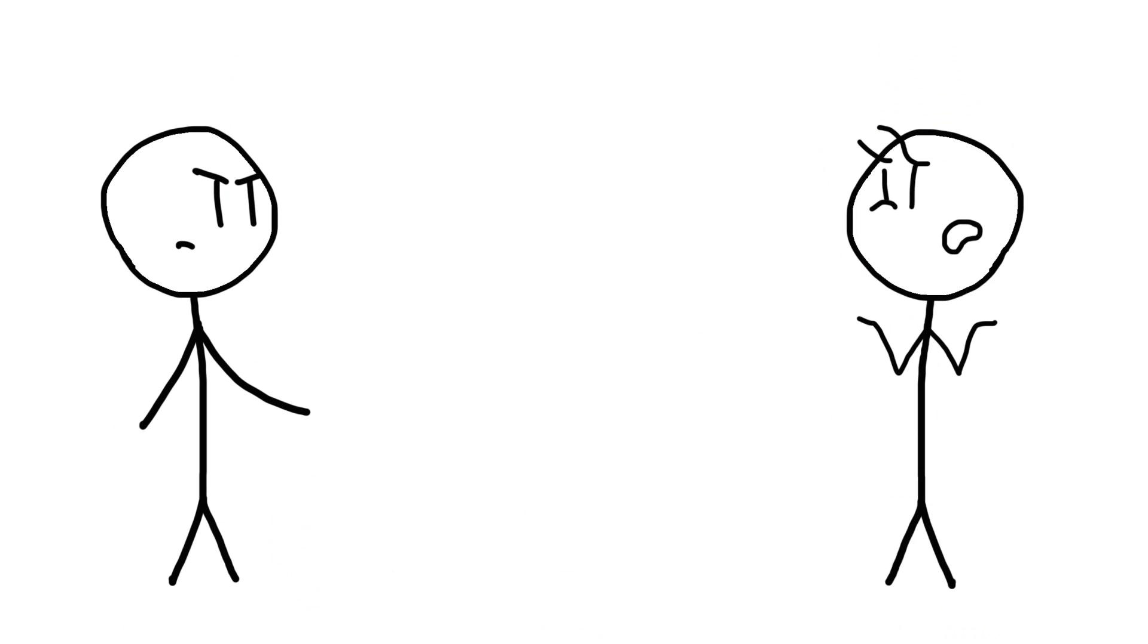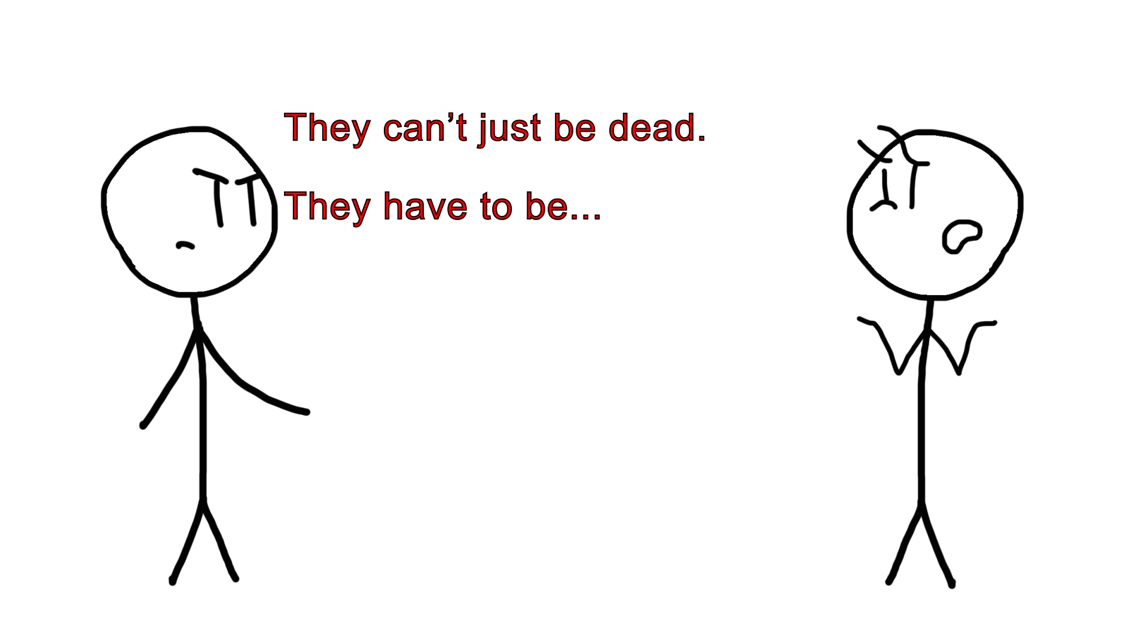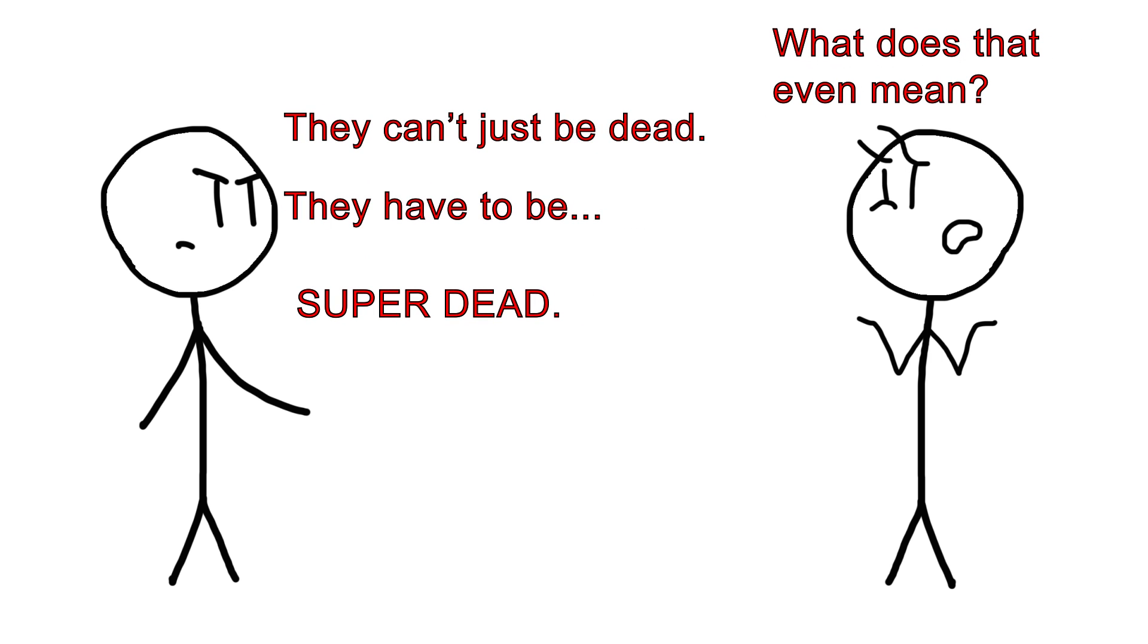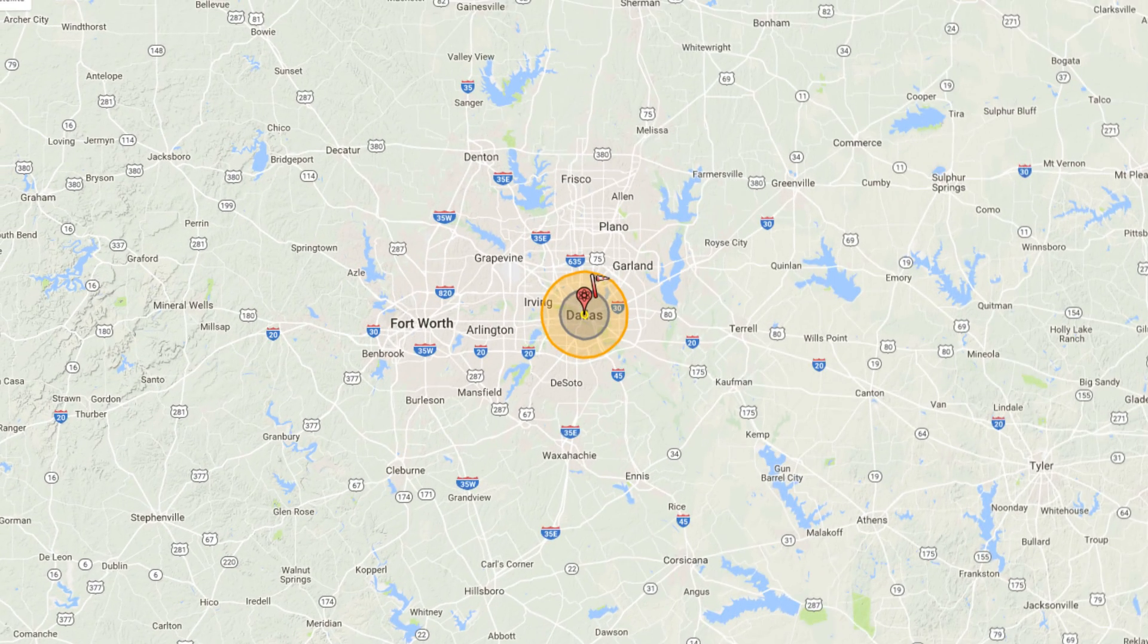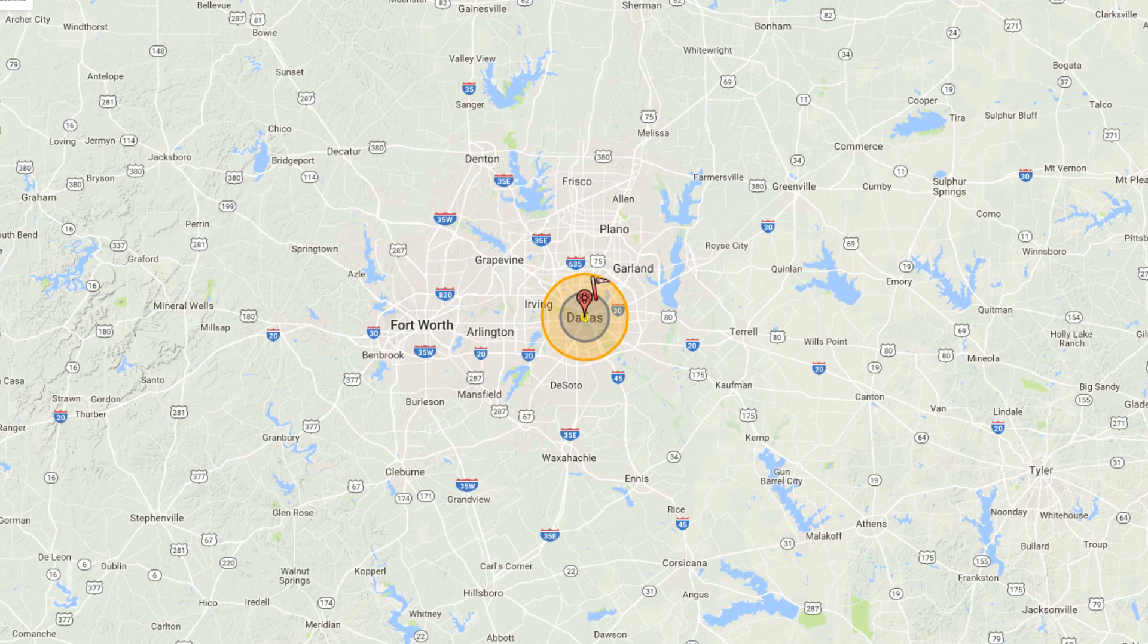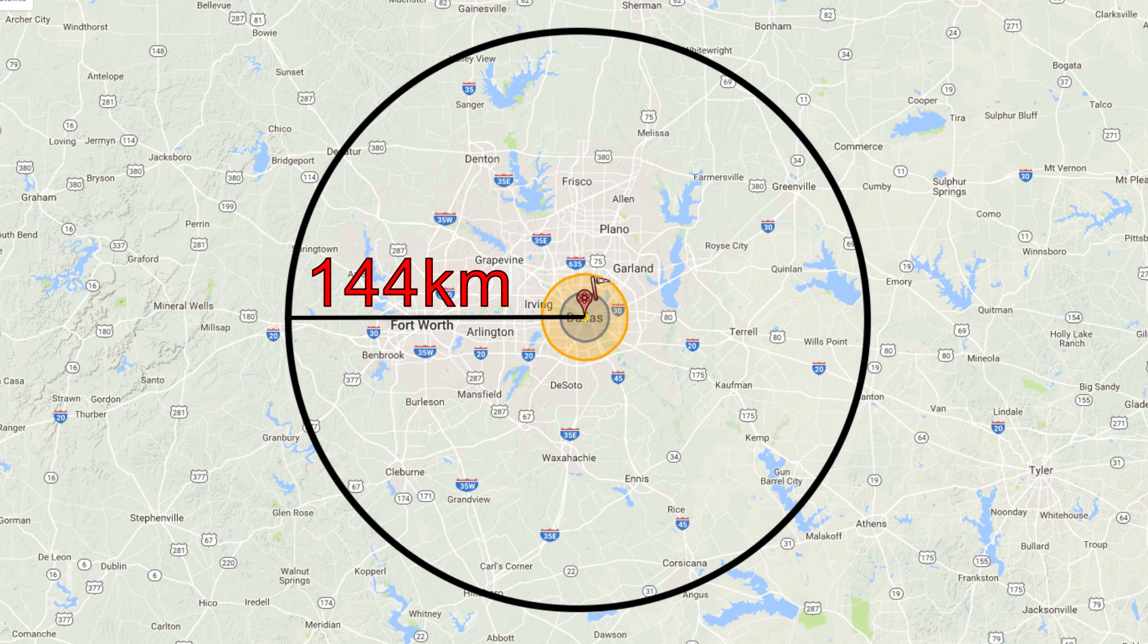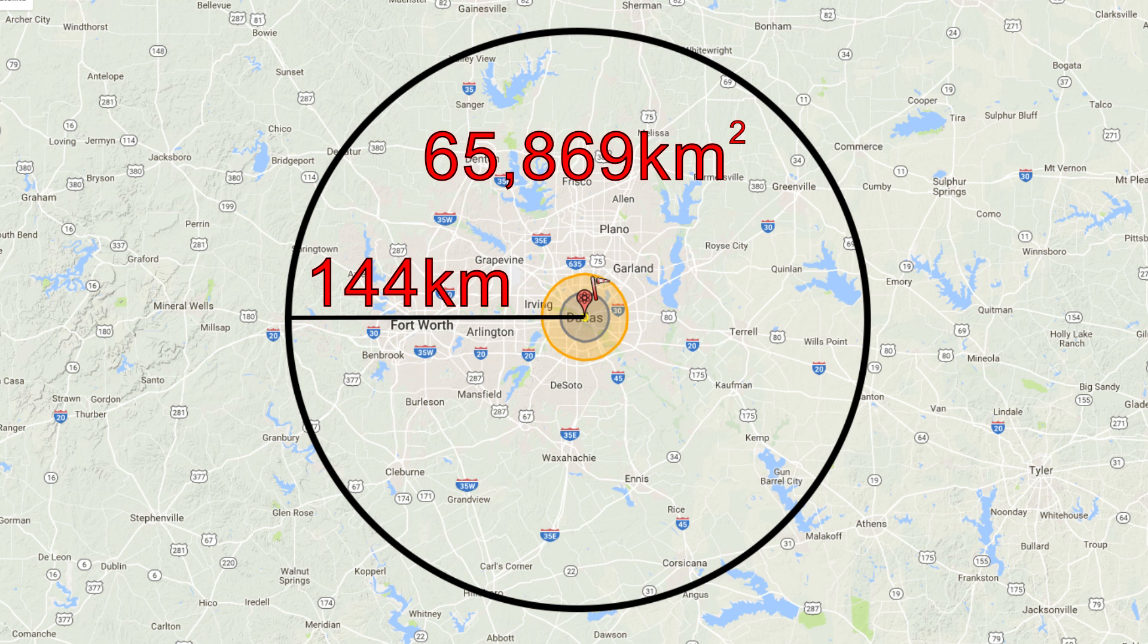To make extra sure that the lethal effects of nuclear war are fully realized without going overboard, we can consider the average spread of radiation from our B83 bombs. Over the course of a week, a lethal dose of radiation can creep up to 144 kilometers from ground zero, giving us an effective lethal range of about 65,869 square kilometers per bomb.